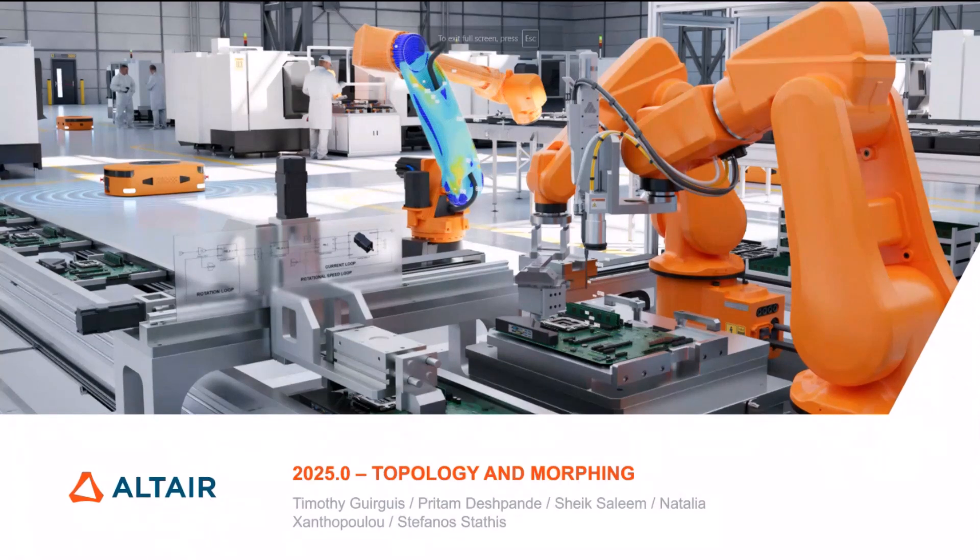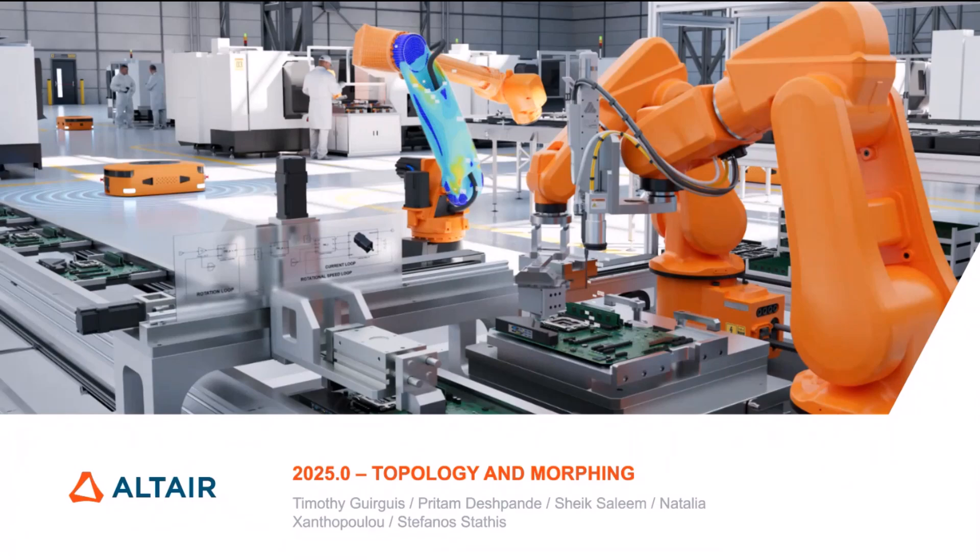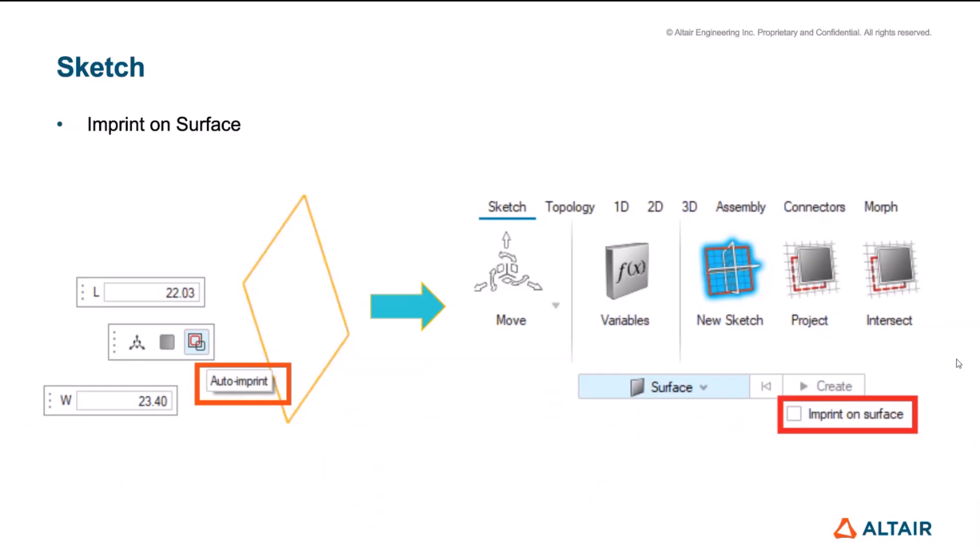I will be presenting what's coming up from the geometry standpoint in 2025. The first enhancement is under the sketching tools. Now we have added imprint on surface option. So what this does is this is equivalent to our topology sketching where we can draw geometries on the surfaces. And if they are line entities or we don't fill it with the surface, then you have an option of auto imprinting it.